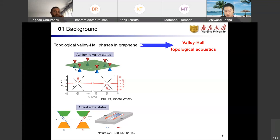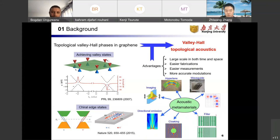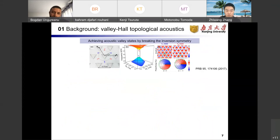It is natural to ask if we could achieve analogous valley Hall topological insulators in classical acoustic systems, which may provide promising routes to design integrated acoustic devices. The ideal platform that comes to mind is acoustic metamaterials, which have been widely used to obtain acoustic hyperlens, waveguide filters, cloaking, directional emission, imaging, and so on. The advantages of large scale in both time and space, easier fabrication and measurement, and more accurate modulation make it possible to observe intriguing analogous quantum phenomena in acoustic systems.